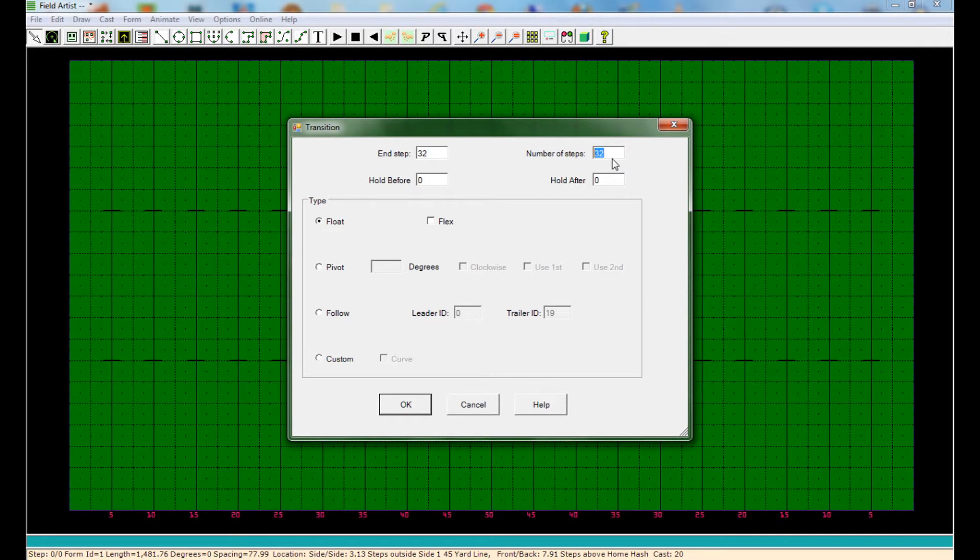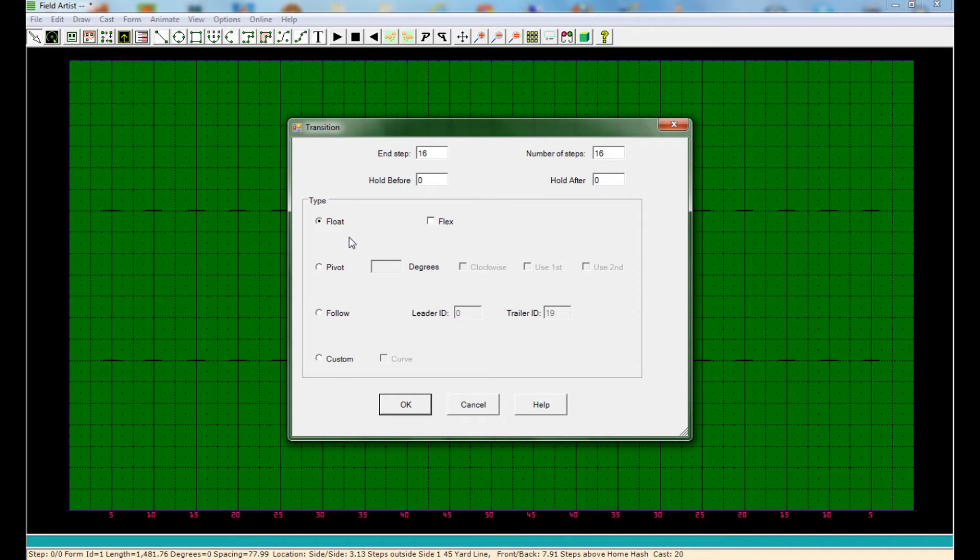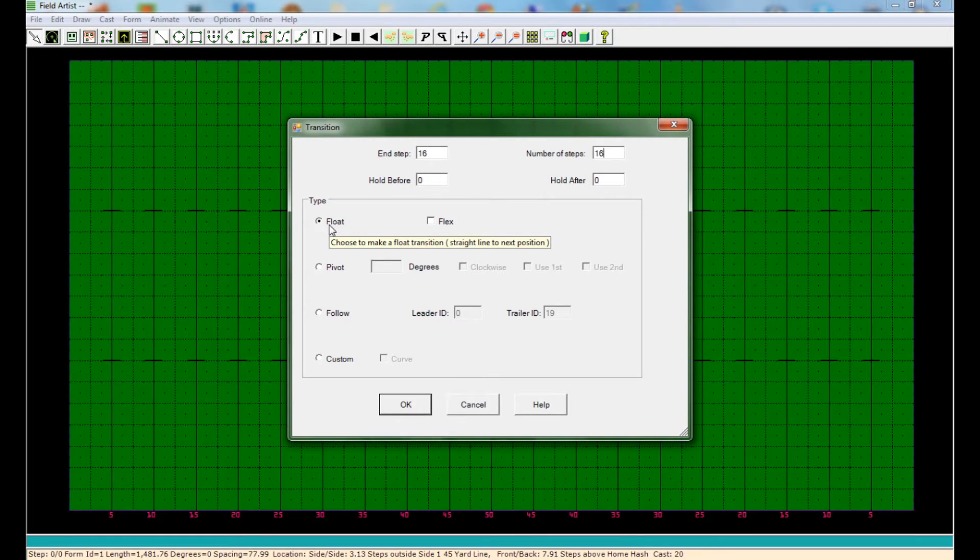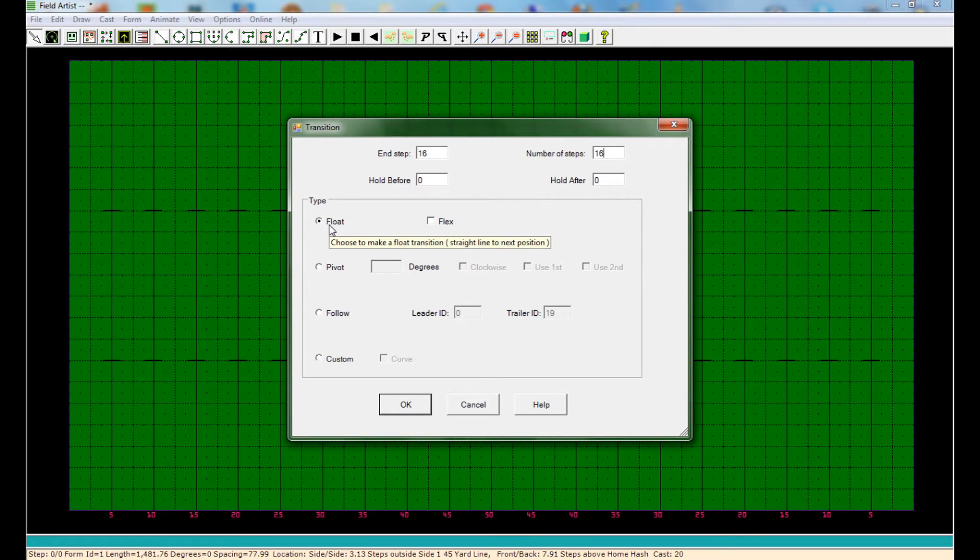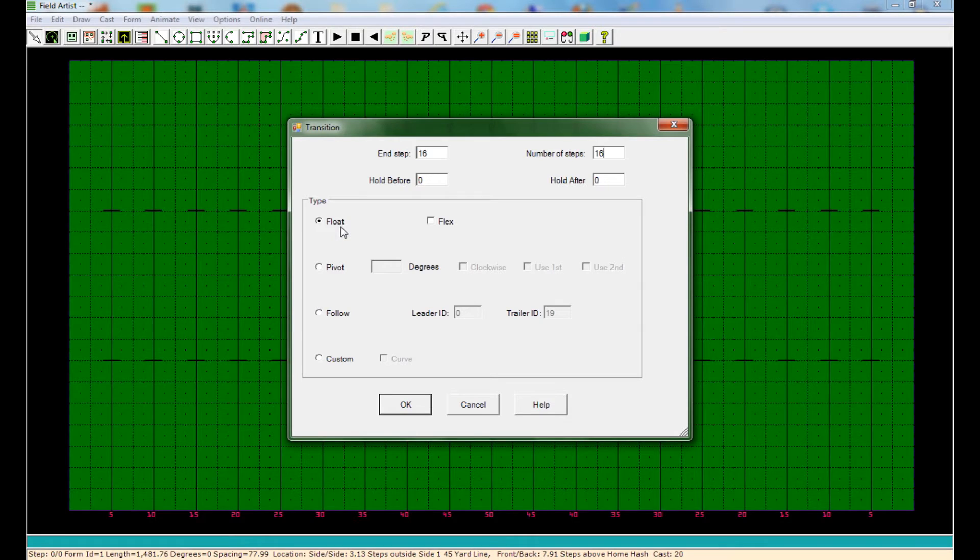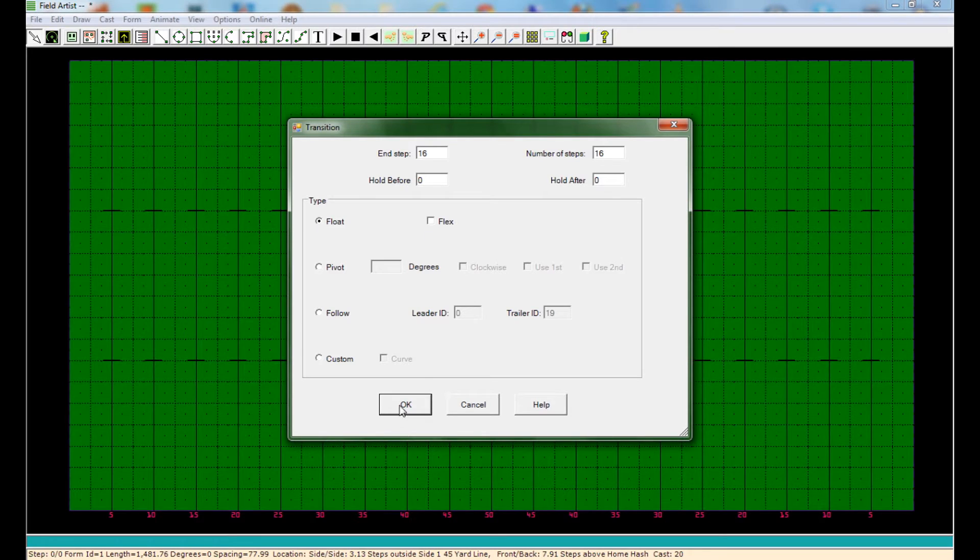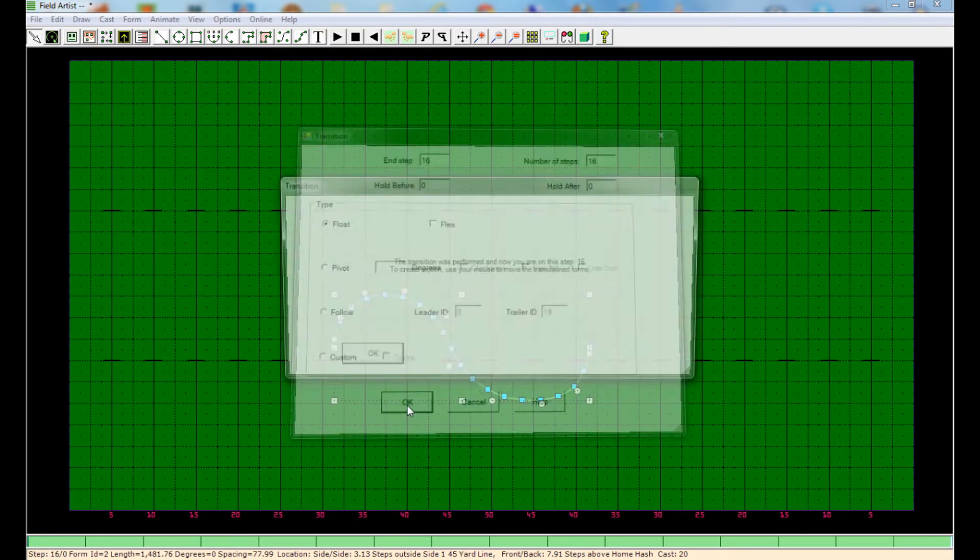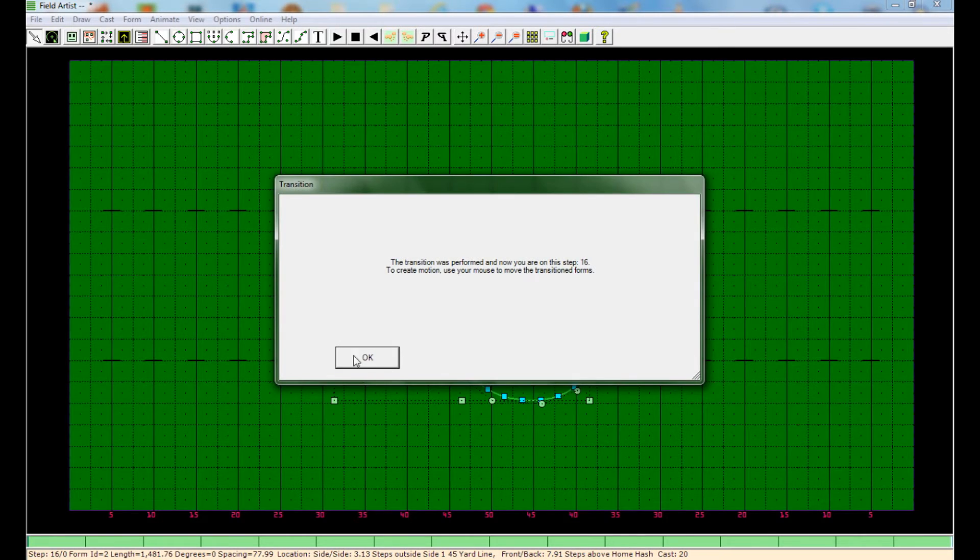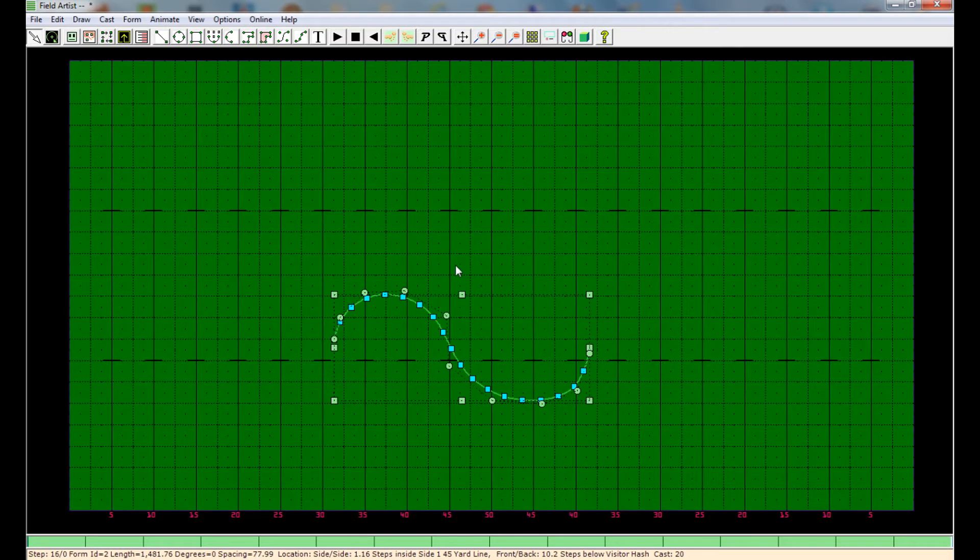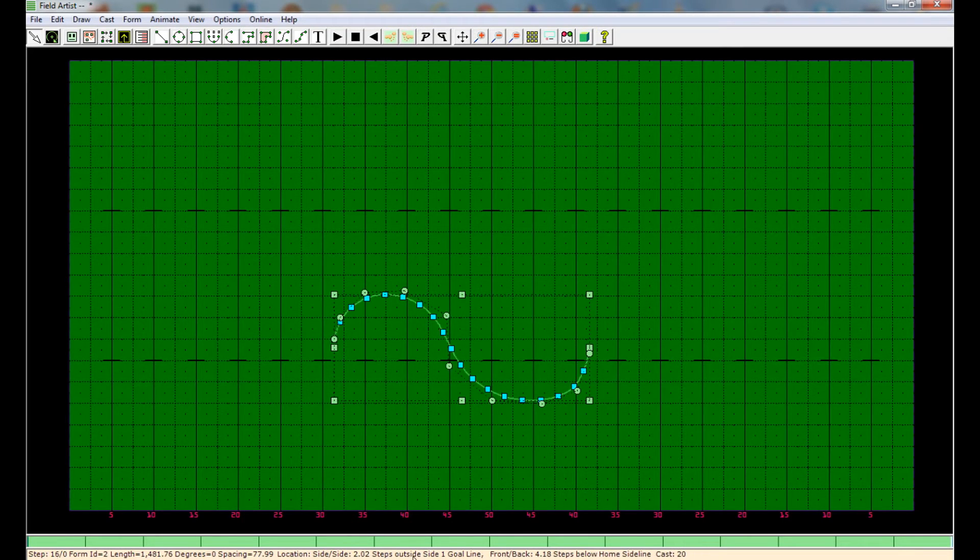You can also choose over here how you want it to get to that form. Float basically means go from one spot to the next spot in a straight line. Don't curve to get there, just go straight there, and that's how it's going to animate it. So that's what Float means. And the only other one I use besides that is Custom, which I'll get to a little bit later. But for now, let's stick with Float, hit OK, and OK again, and now we are on the second page.